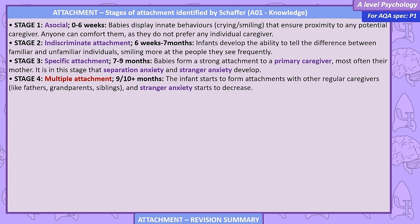Stages of attachment identified by Schaffer. Stage 1: A-Social, 0–6 weeks. Babies display innate behaviours — crying, smiling — that ensure proximity to any potential caregiver. Anyone can comfort them, as they do not prefer any individual caregiver. Stage 2: Indiscriminate attachment, 6 weeks to 7 months. Infants develop the ability to tell the difference between familiar and unfamiliar individuals, smiling more at people they see frequently.